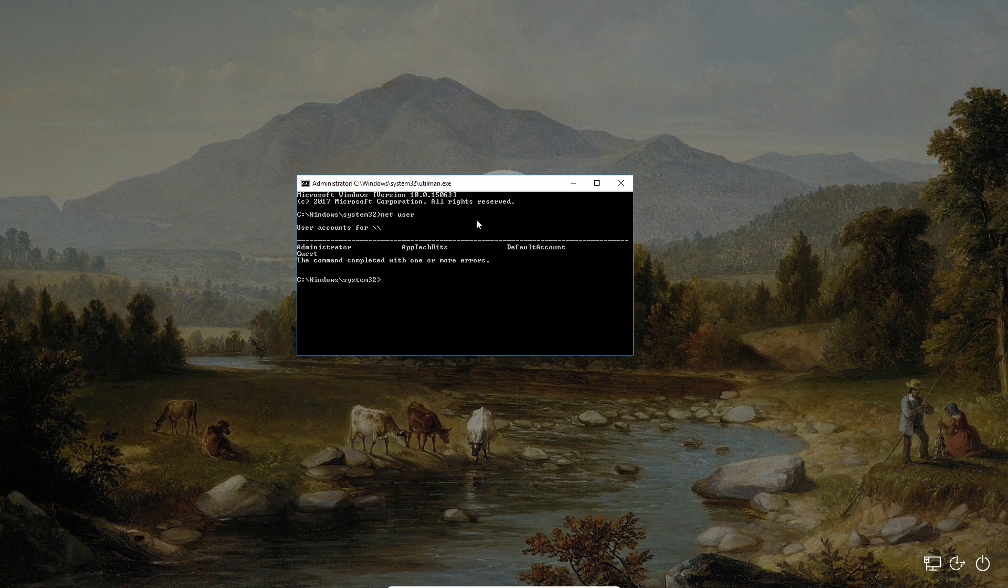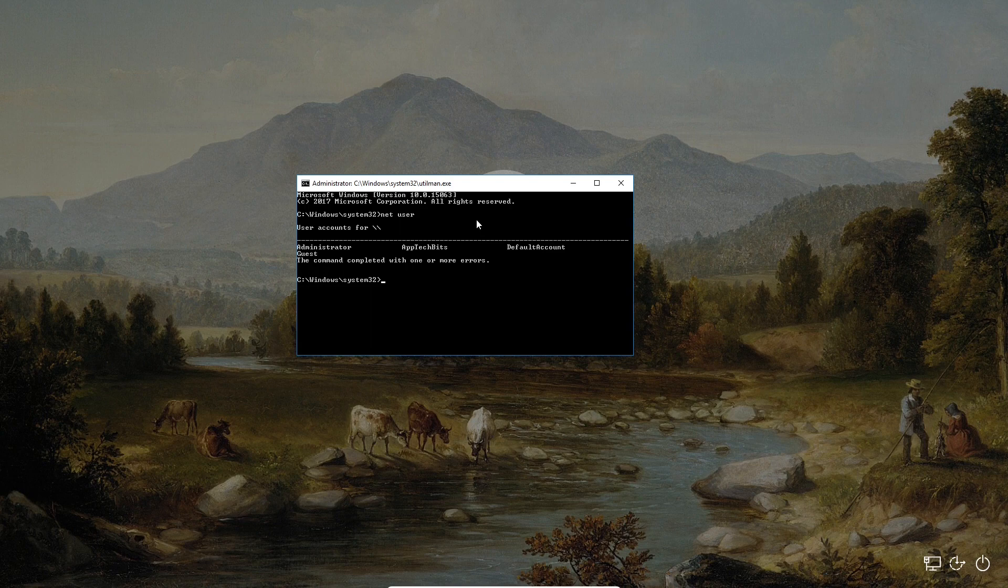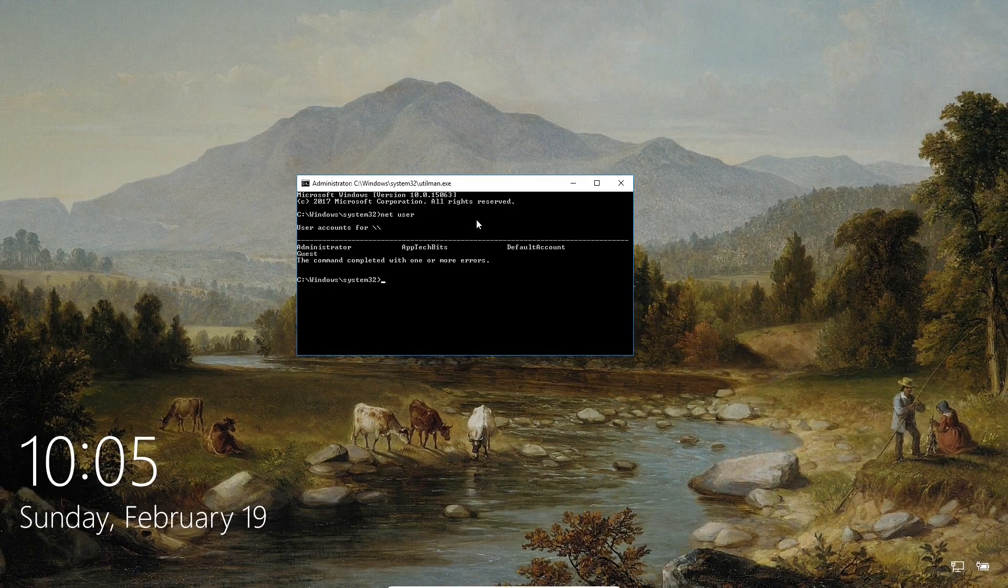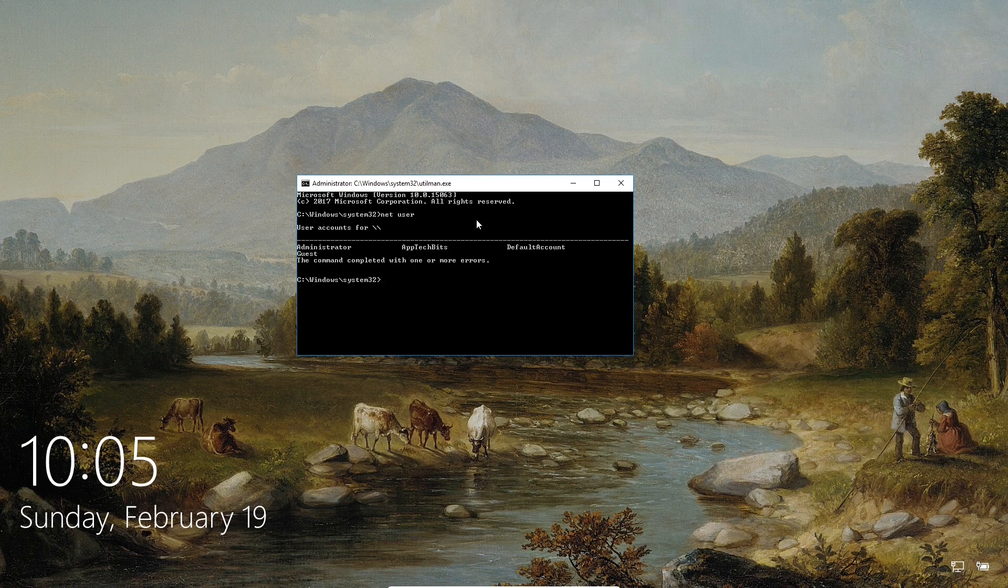Now we want to reset the password for the account called app tech bits. So I need to type in net user app tech bits. Now I could type in net user or I could press the up arrow button to bring up the last command run.